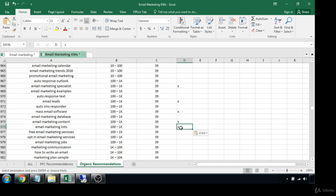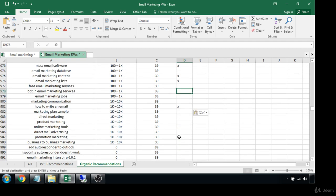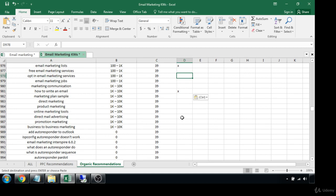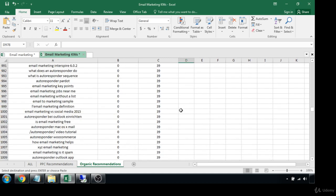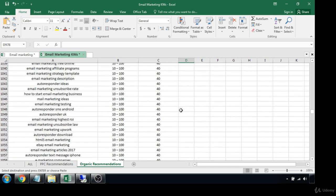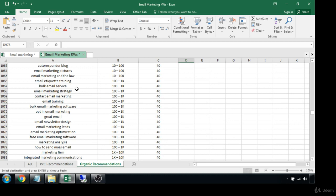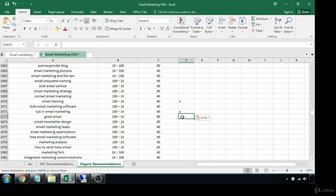This will be the last section because I'm going to stop here at 40 KC. So we have 'contact email marketing,' 'email training' — I like that. 'Opt-in email marketing' — I like that one. 'Email newsletter design,' 'email marketing leads,' 'email marketing optimization.'